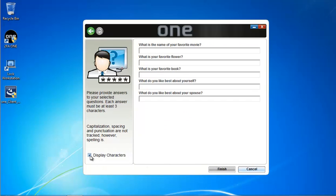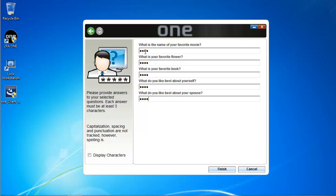Then I'm going to have to answer these questions. Down here you can choose to display the characters or not — I'm going to deselect it and go ahead and answer my questions. There are different policies you can apply here. By default, each answer must be at least three characters in length. They do not need to be unique, but you can set policy that requires each answer to be unique and of a certain length.